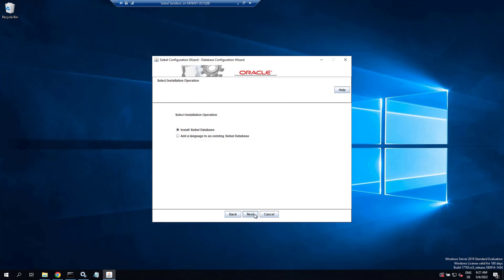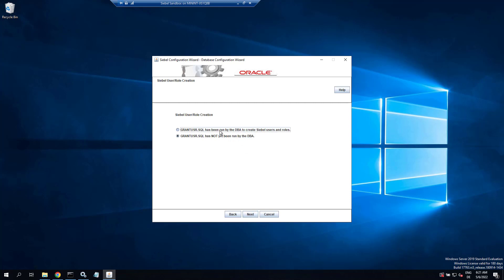Choosing install database, all defaults up to here. Yes, I wish to install a new database. Grant user has been run.